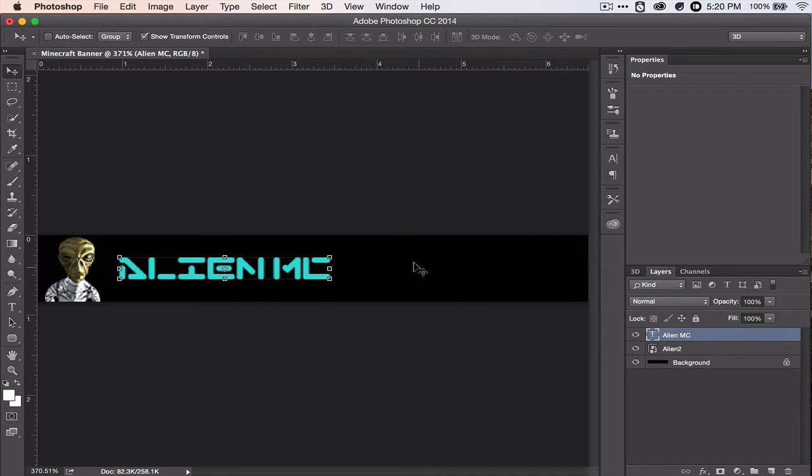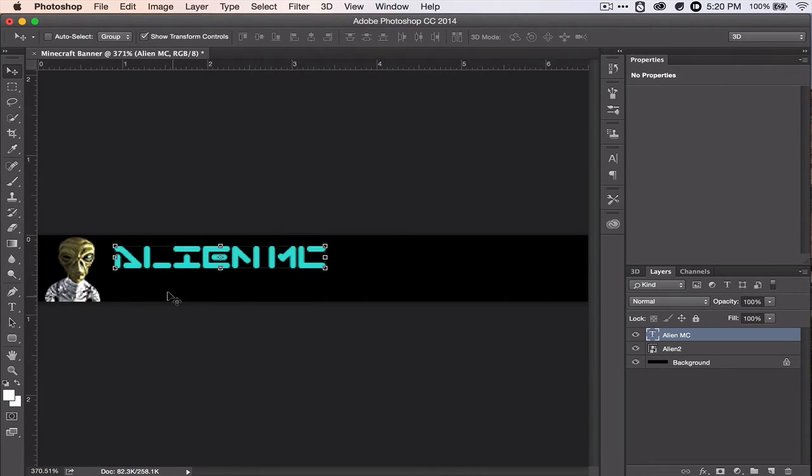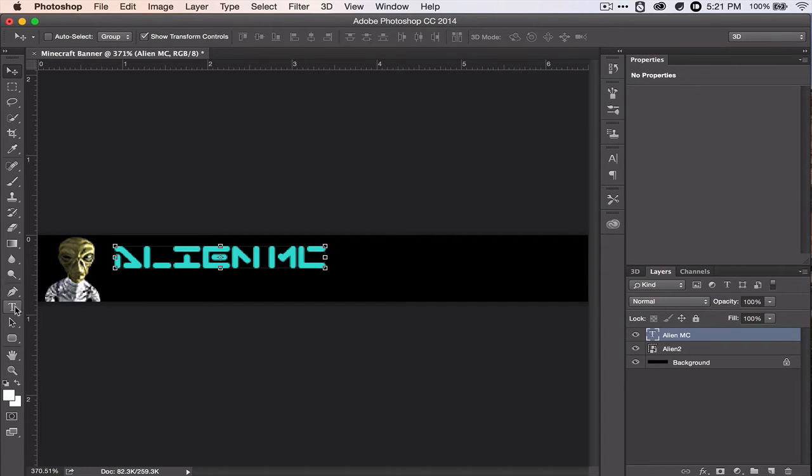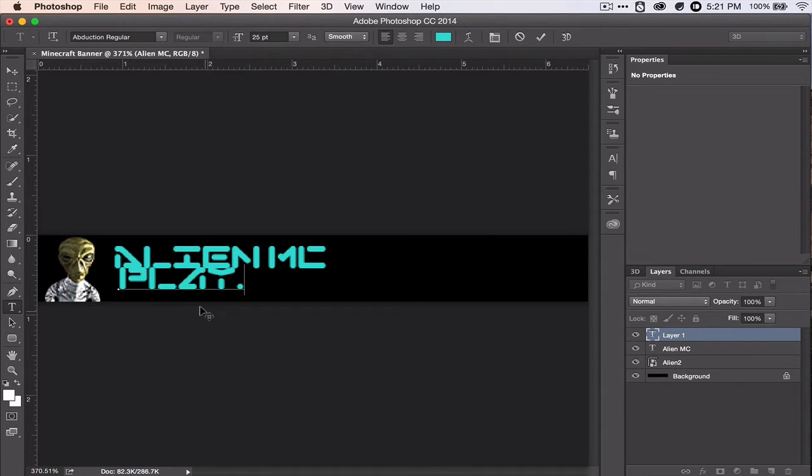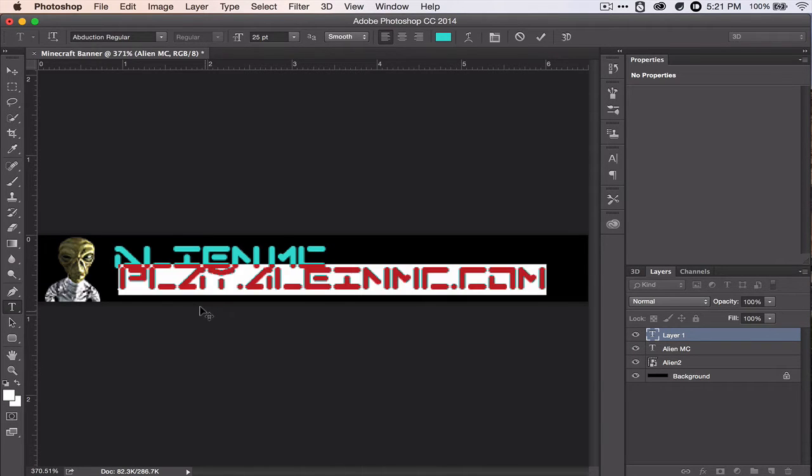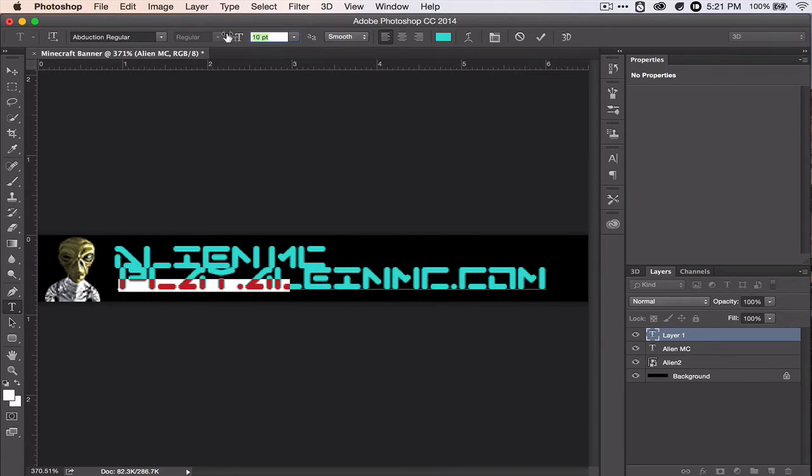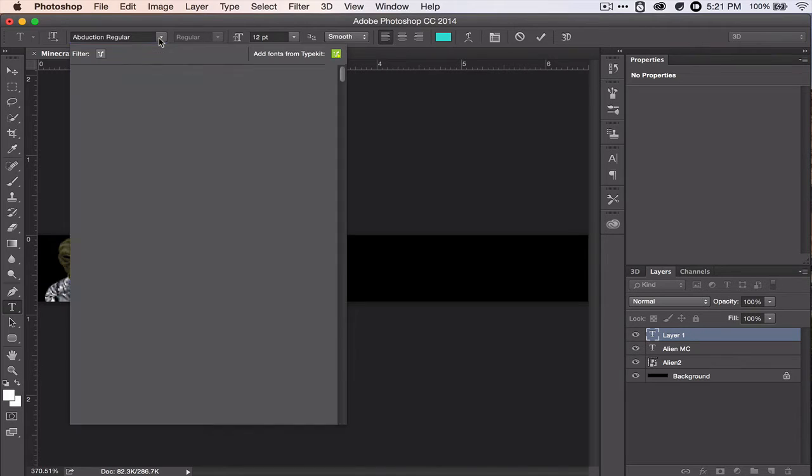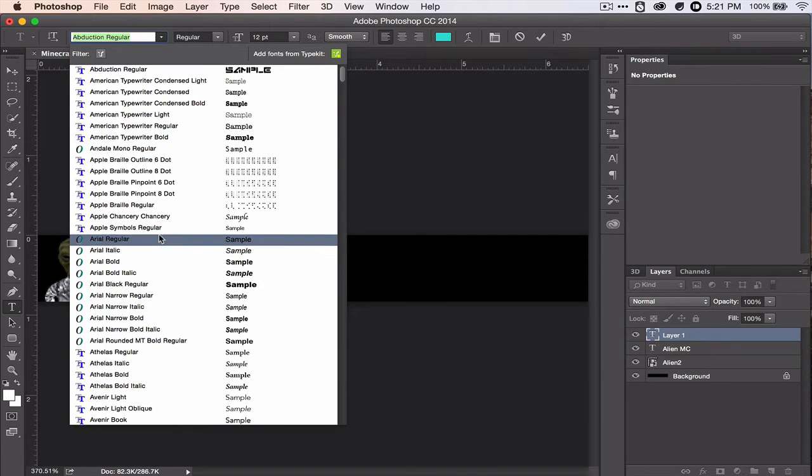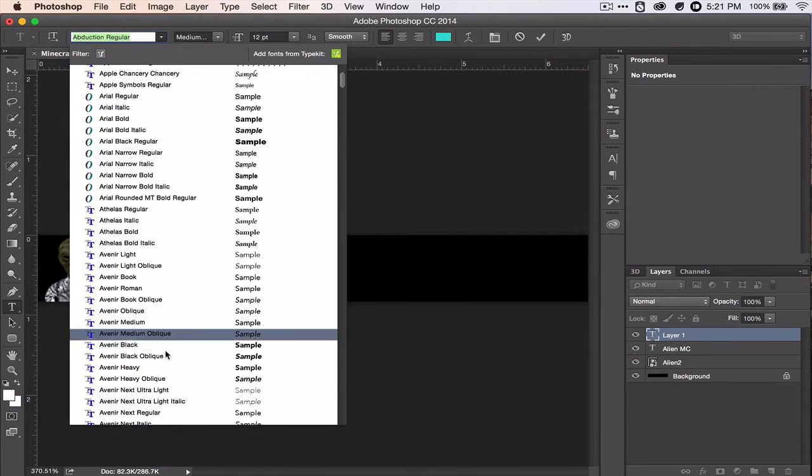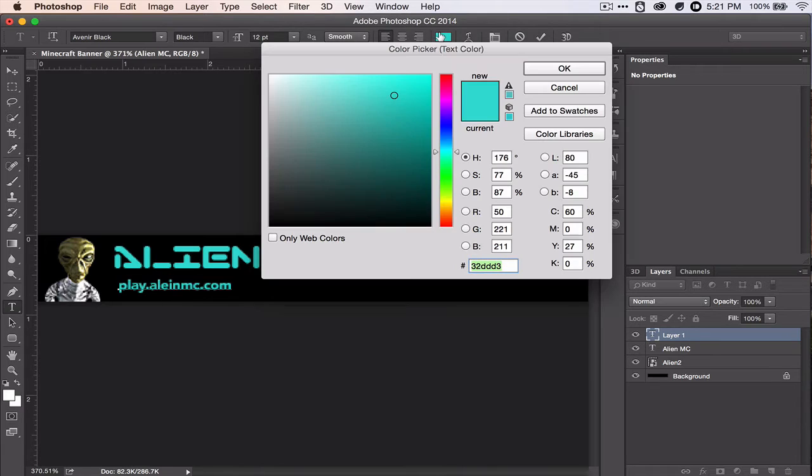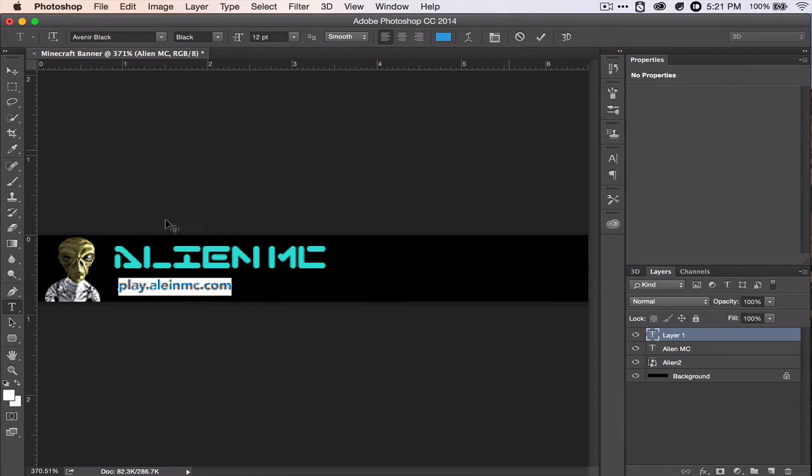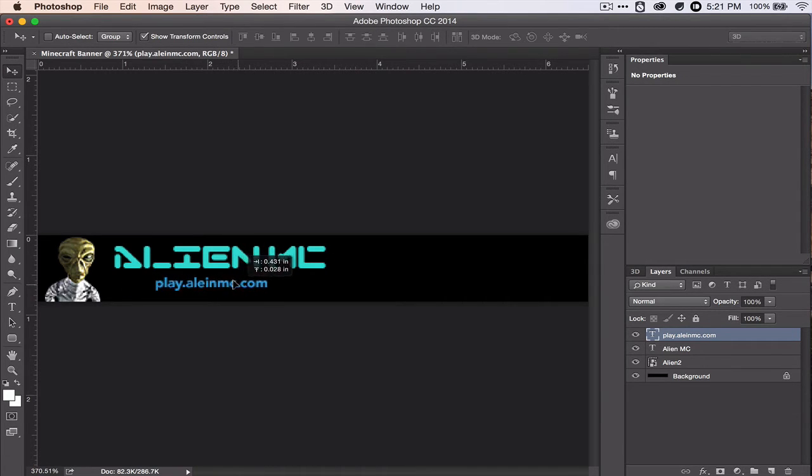So let's put that there. And actually, let's move it up a little bit so we'll have room for the IP. And then let's get some more text. Click beneath it and do play.alienmc.com. Let's highlight that and shrink it down. And then change that font to something more readable, because the IP has to be super readable. And let's change the color to that nice blue. And let's reposition that to right there. Perfect.